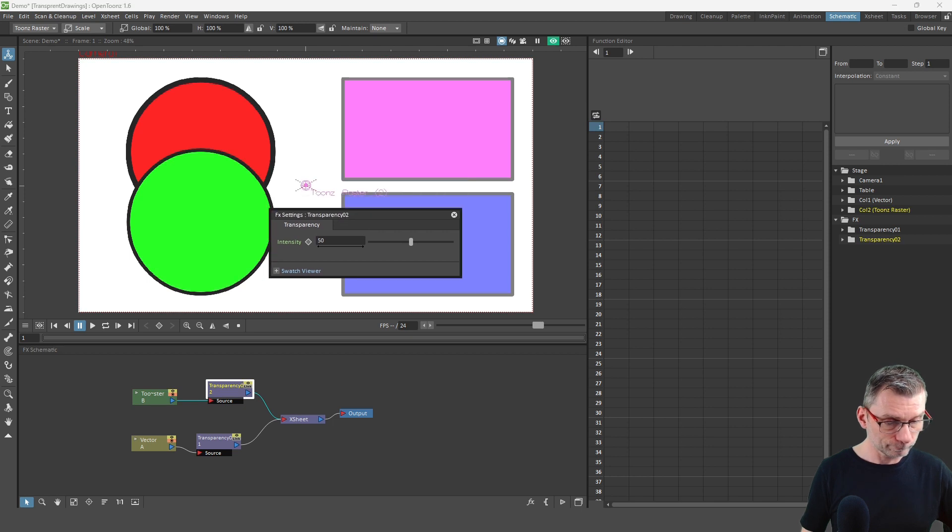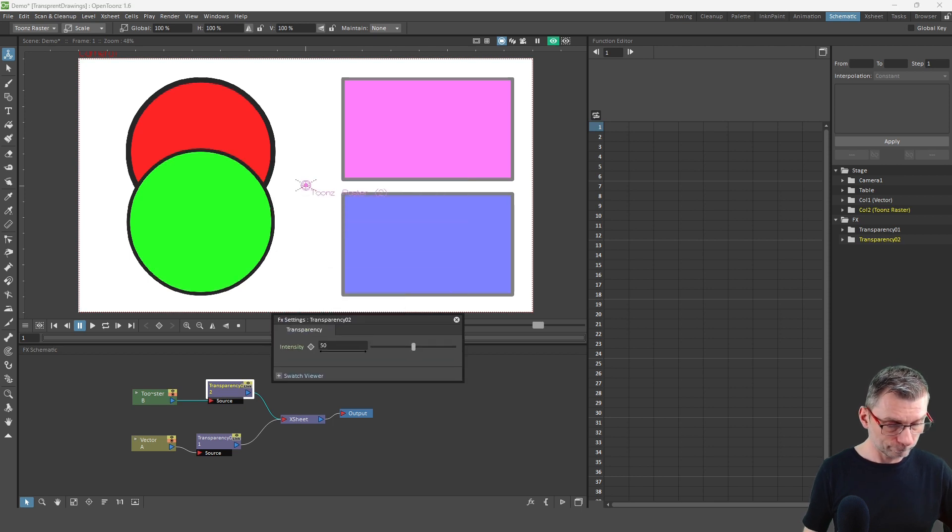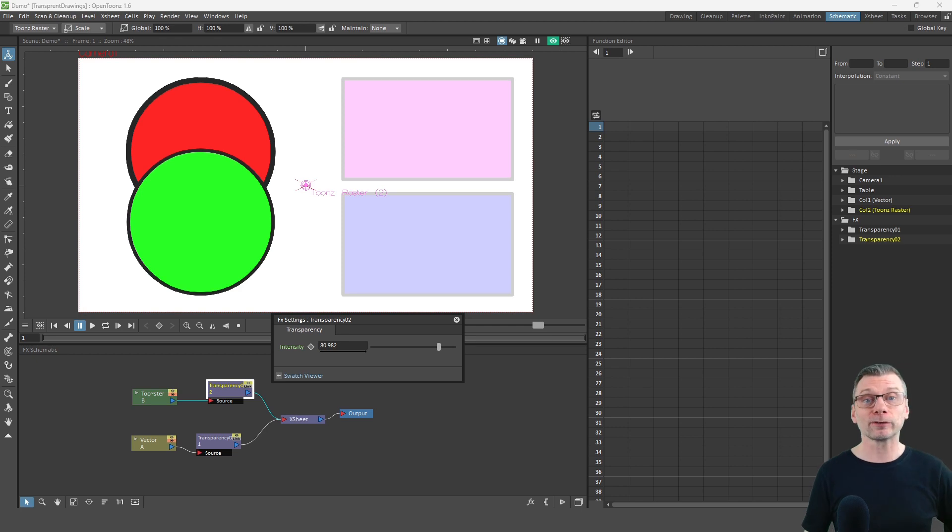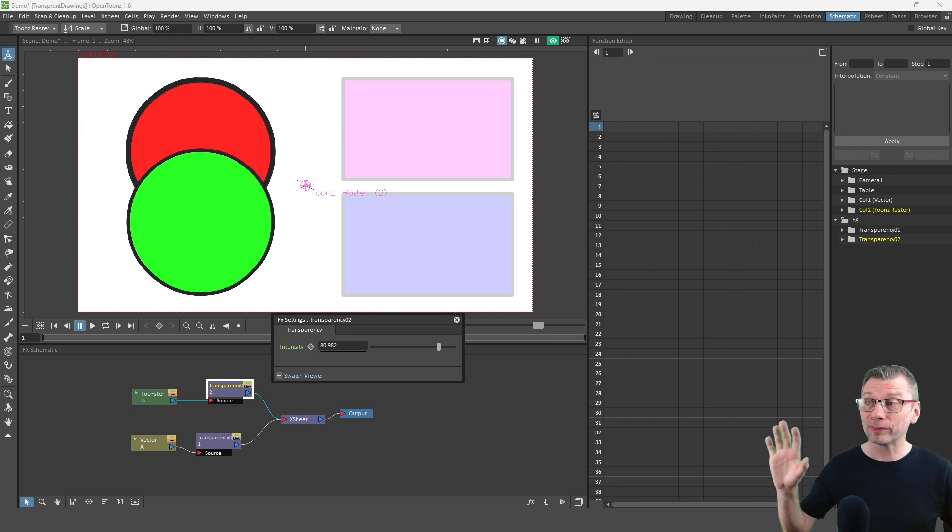But just adjust the transparency until your drawing looks right. And then when you render, you'll have this transparency on every drawing in this column.